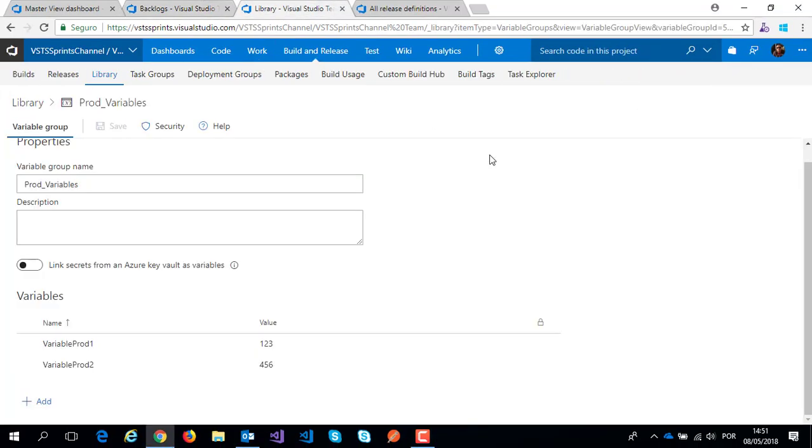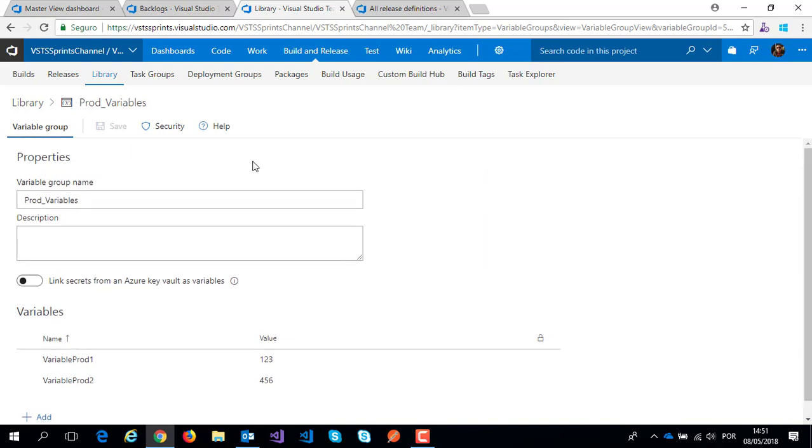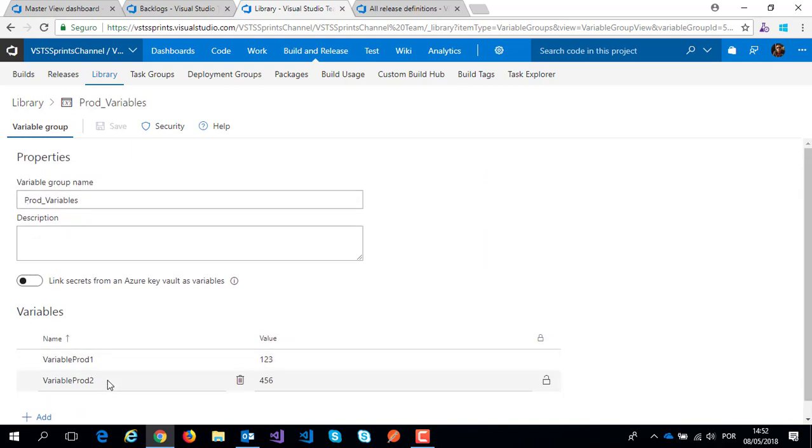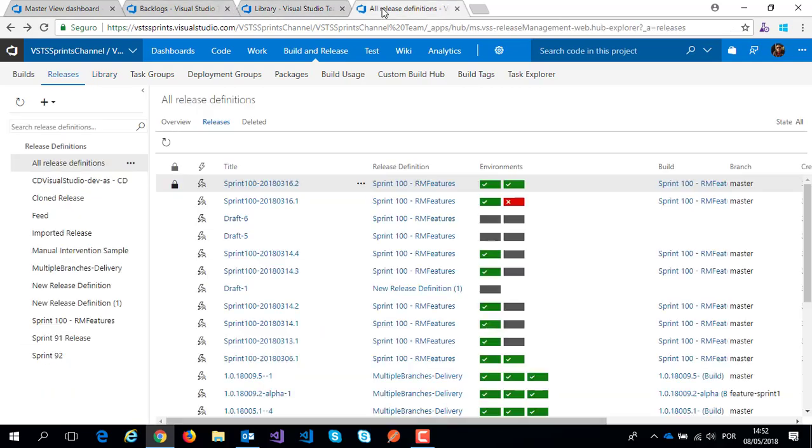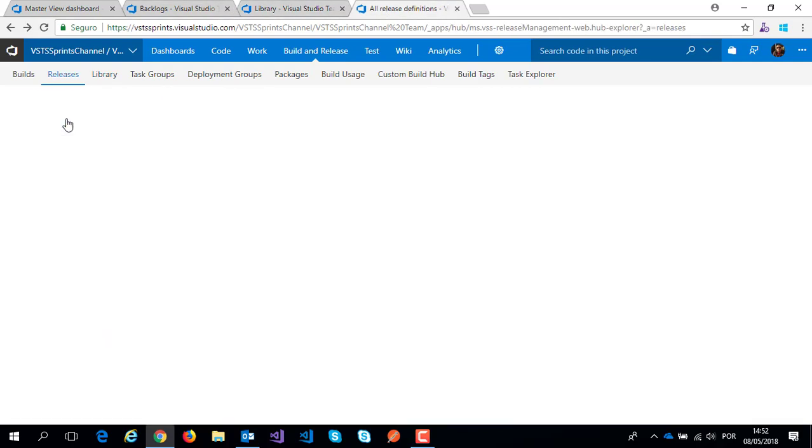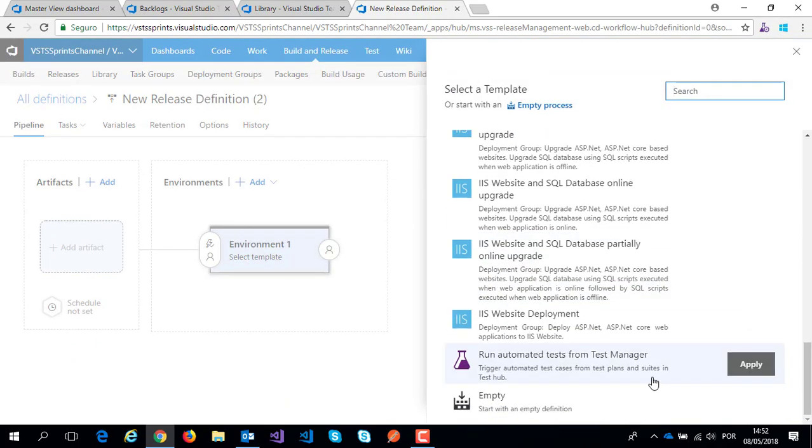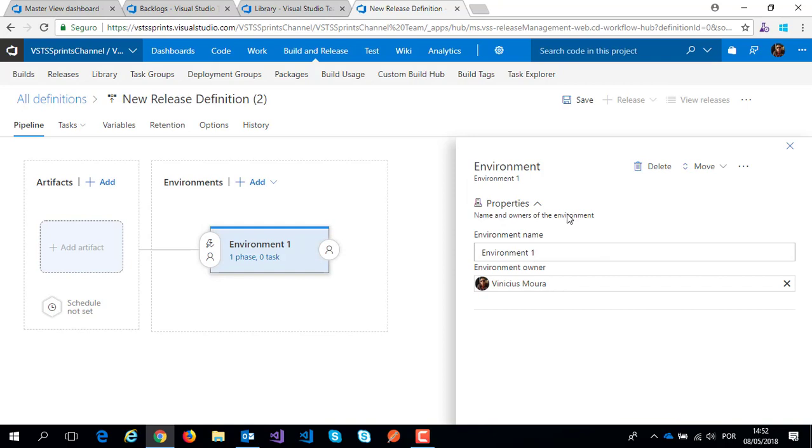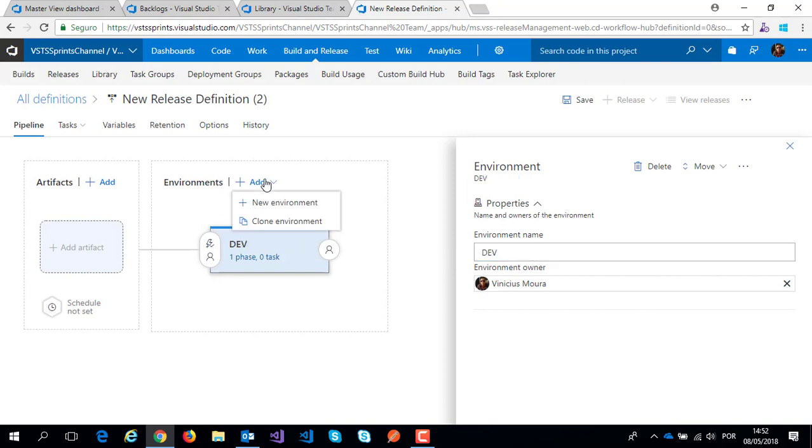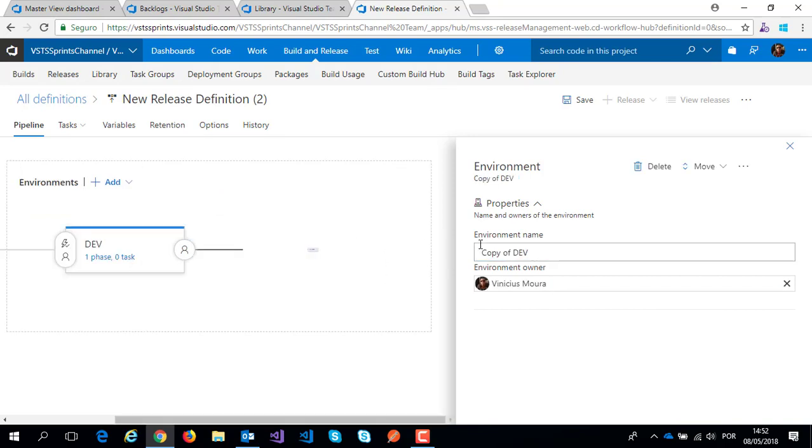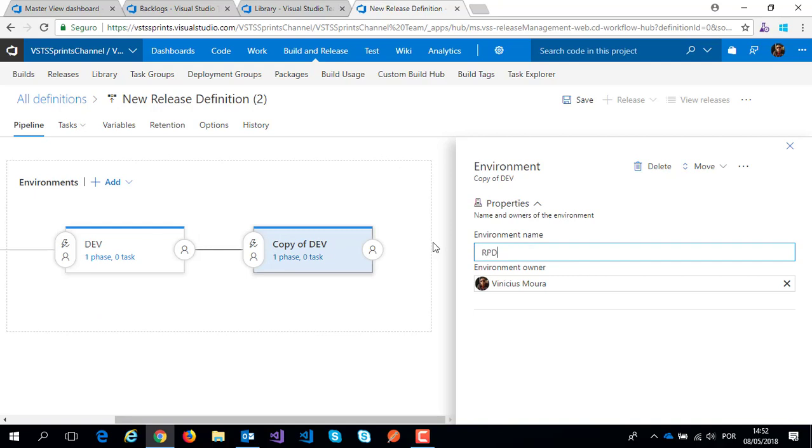When I create a variable group, for example these product variables, I have two variables here. And when I create a new release definition, for example an empty process, I will create a dev environment and clone to prod environment.